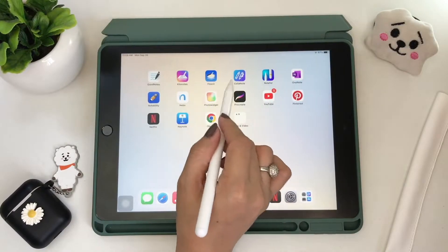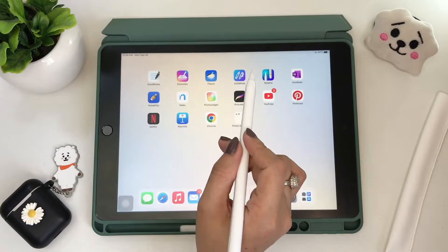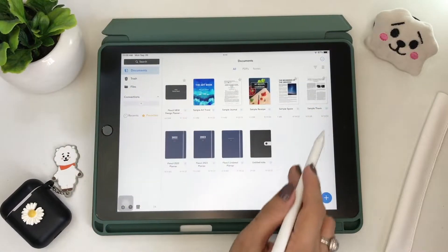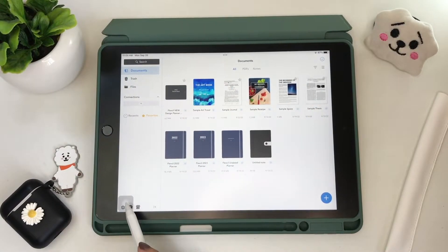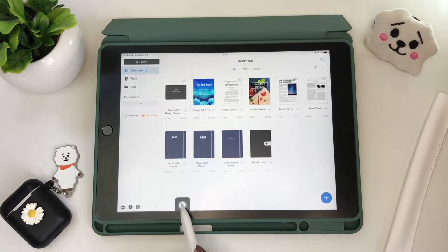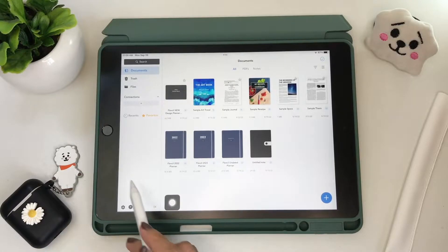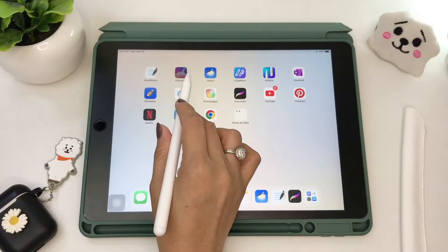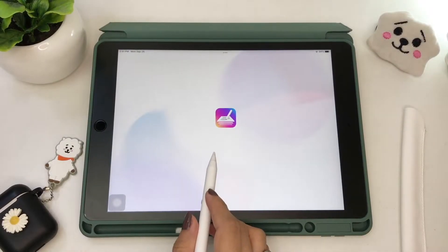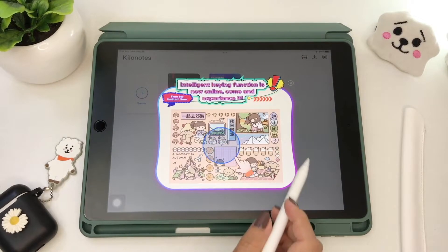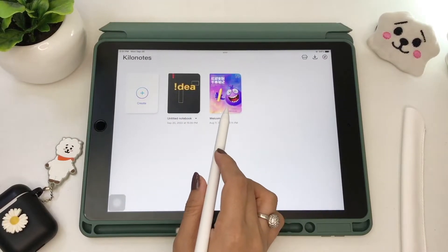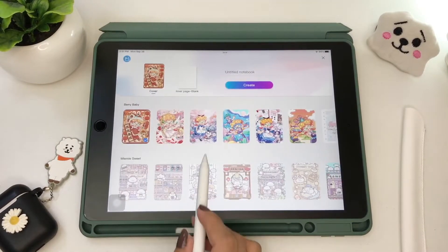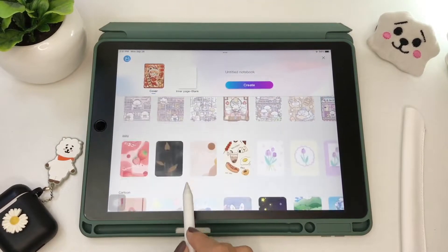Now let's open the app and get to know the good features. The homepage has a clean UI design which feels more like a professional or office type of note app, like MS Word if you know what I mean, unlike Kilo Notes which is on the cuter, girly type kind of note app.